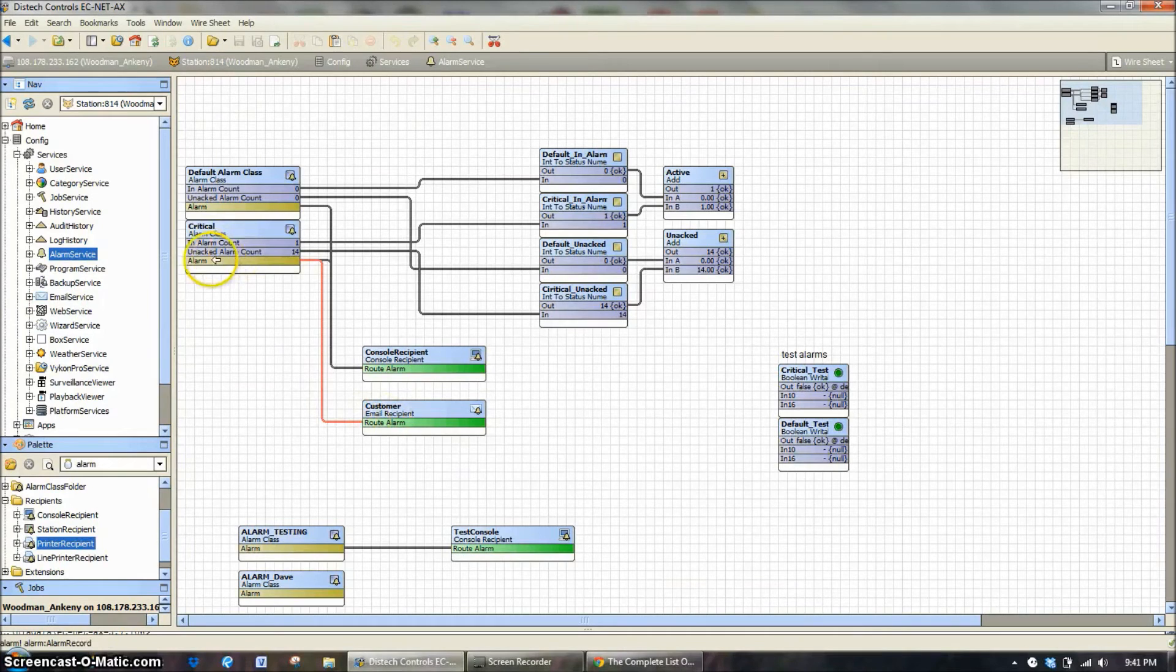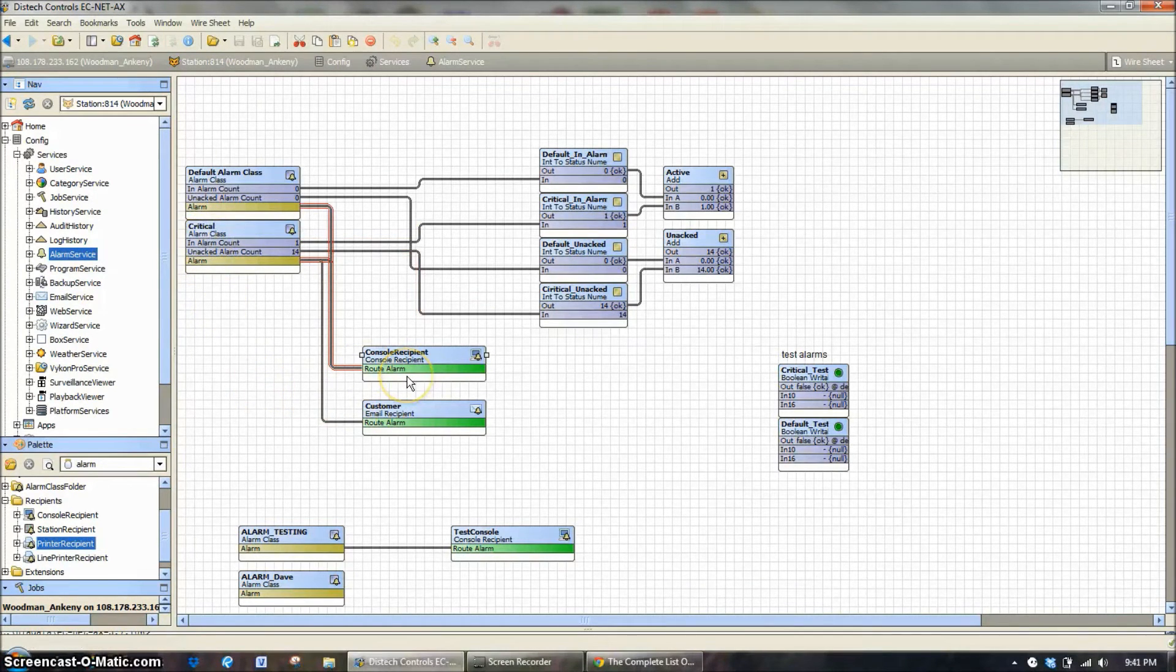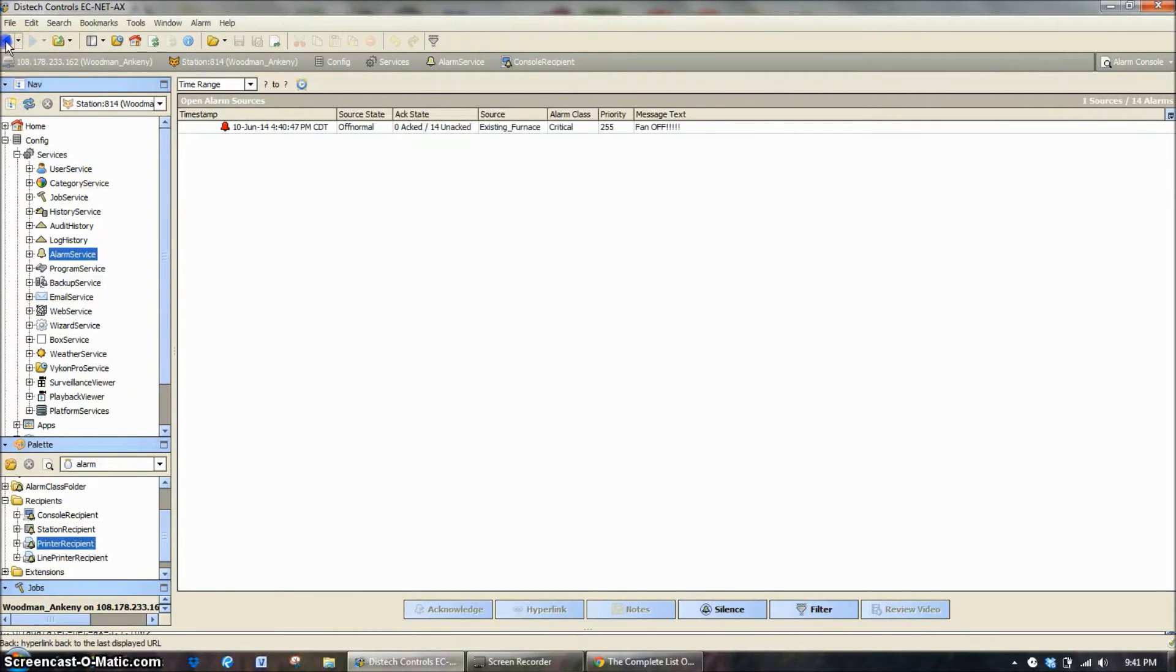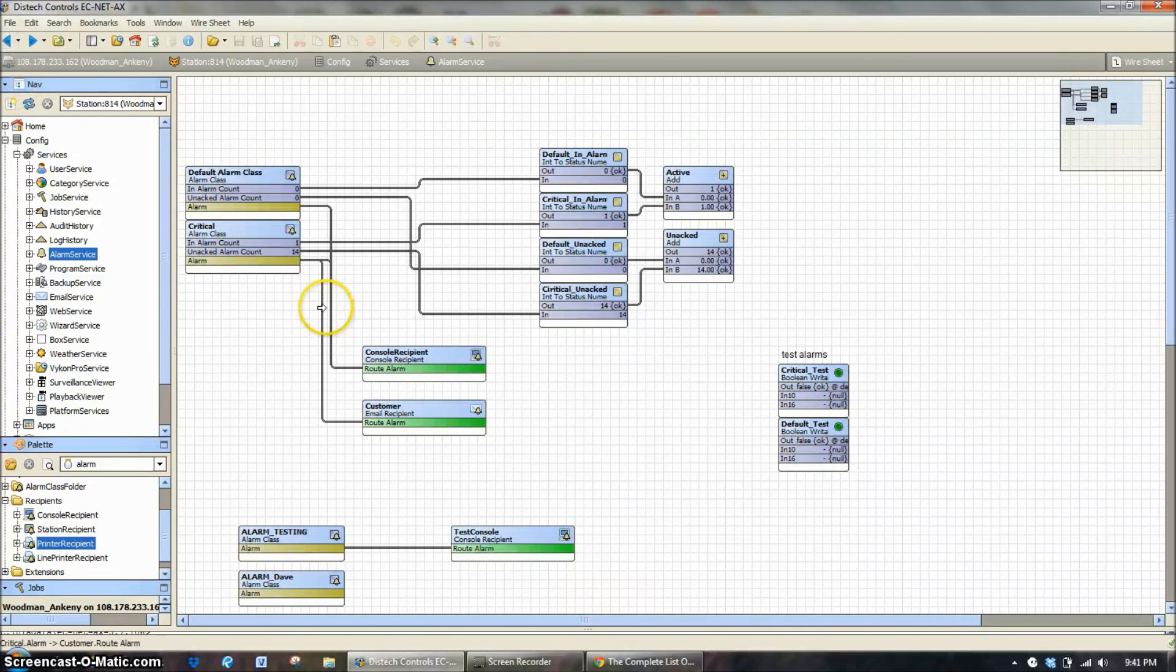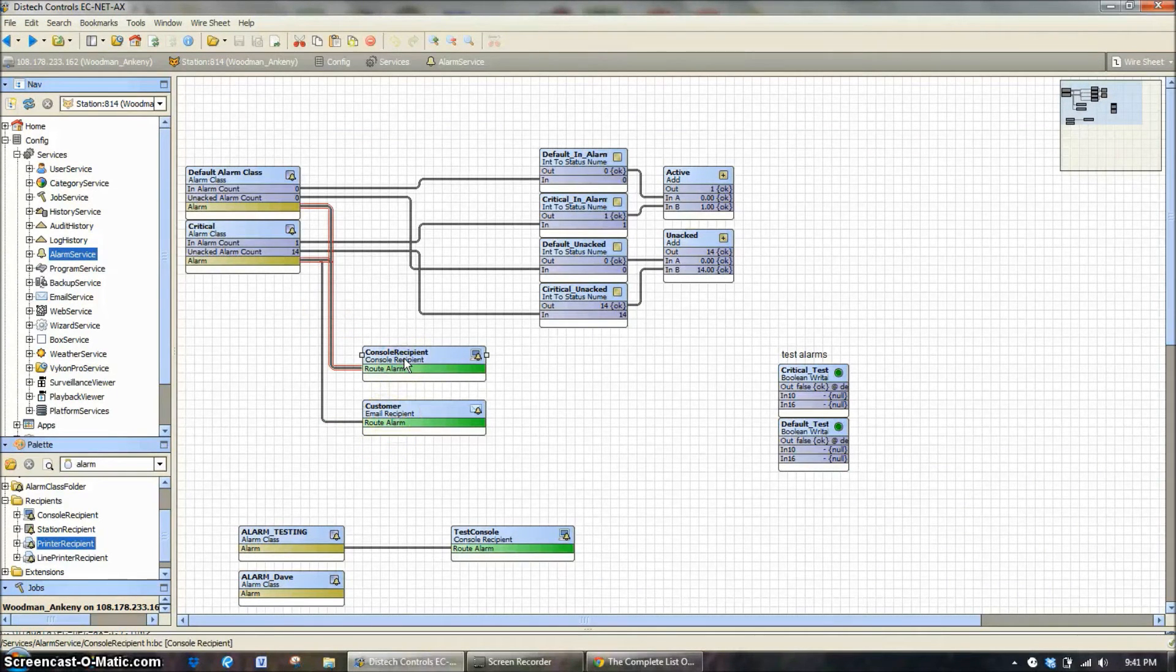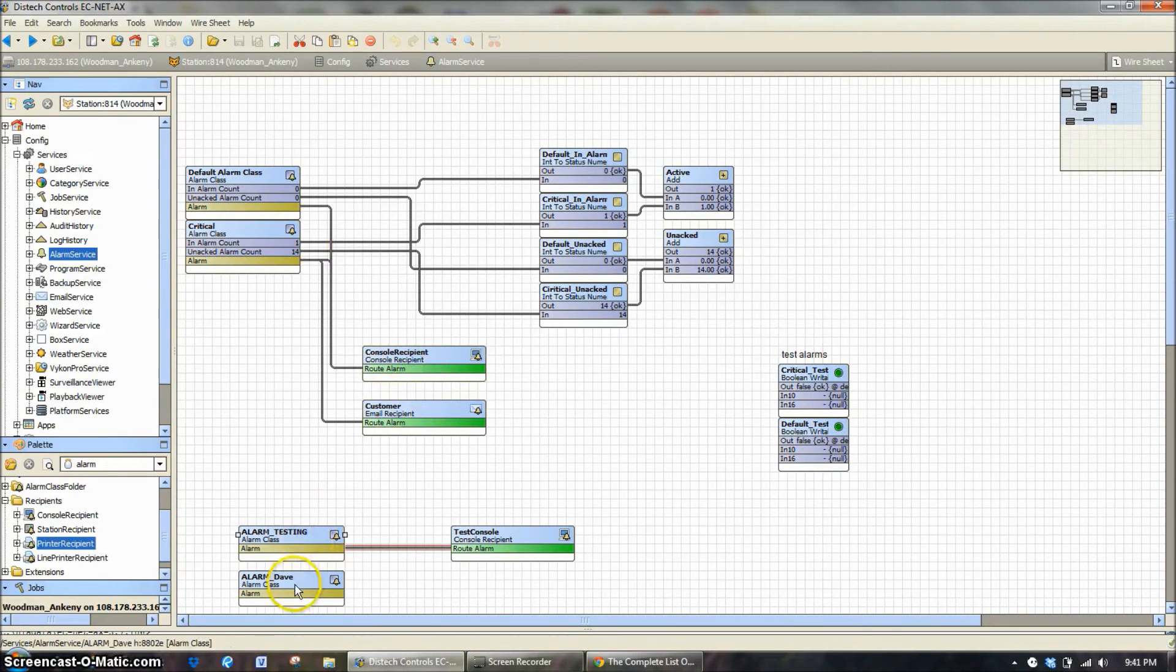This is only connected to the alarms on our critical alarm class. Our console recipient, this is what you're seeing when you log in and look at the regular graphics screen. It's going to be the alarm summaries. And that we would want to have critical alarms, non-critical alarms, or any other alarm classes that are in there. Like we even have a testing alarm class, an alarm class for Dave.